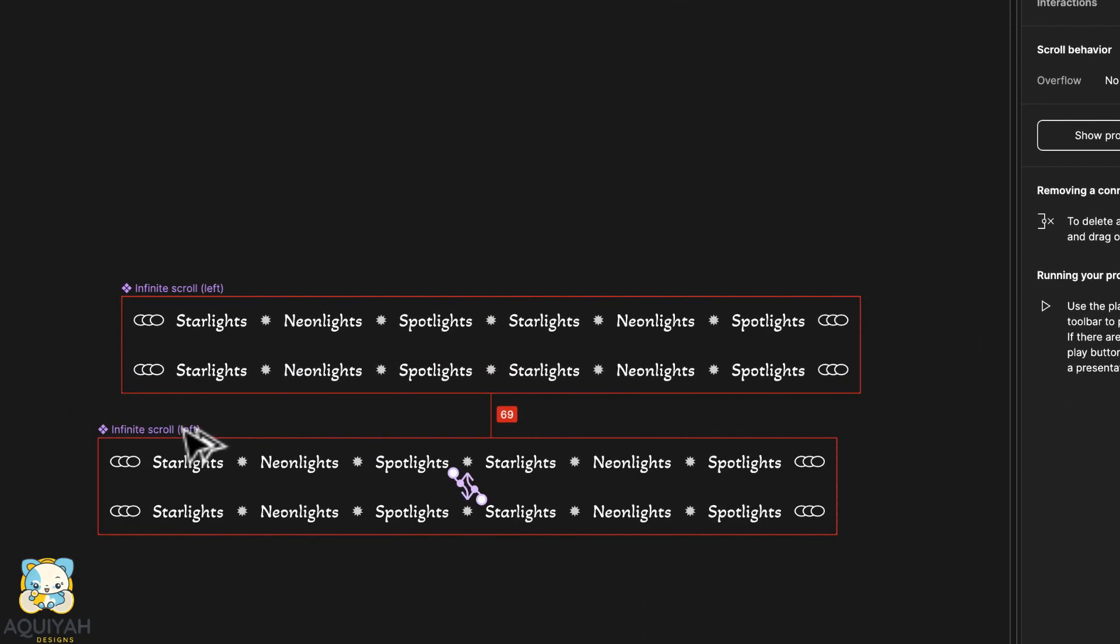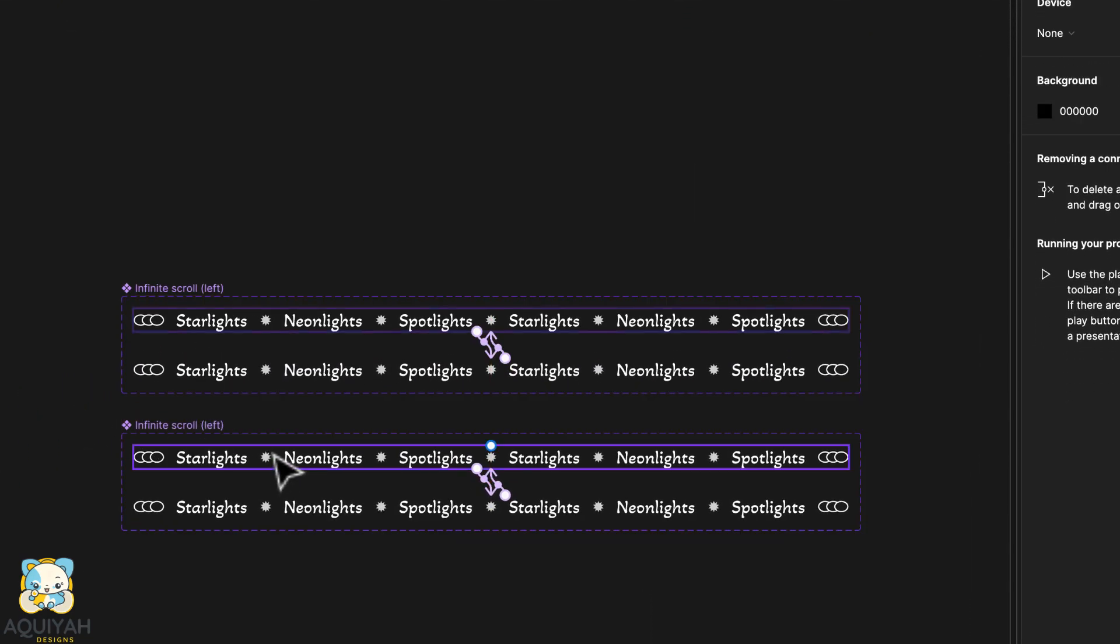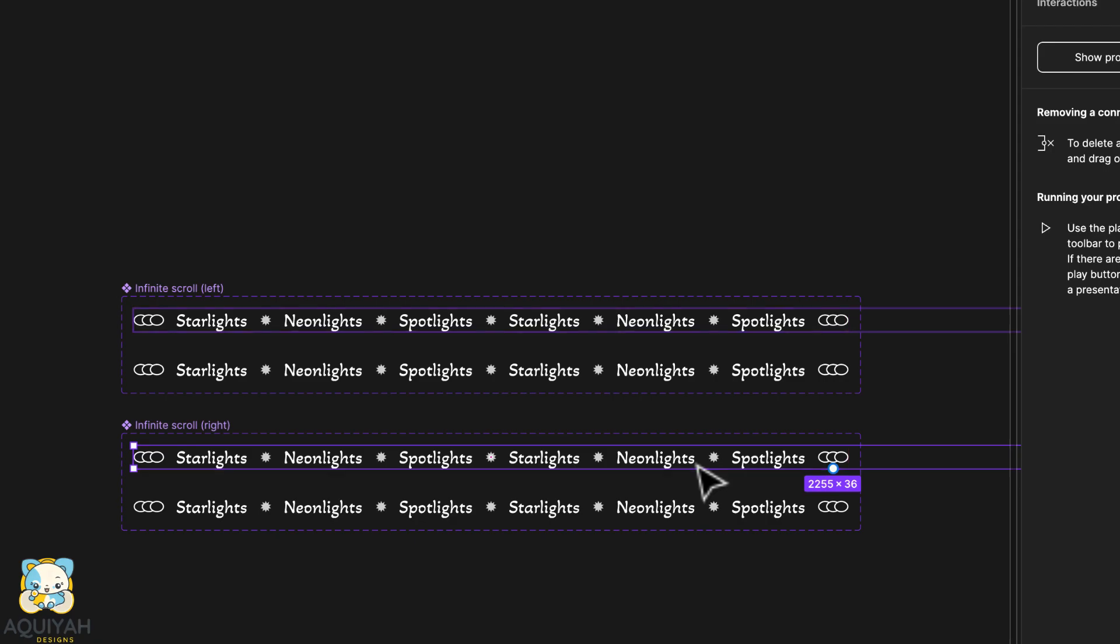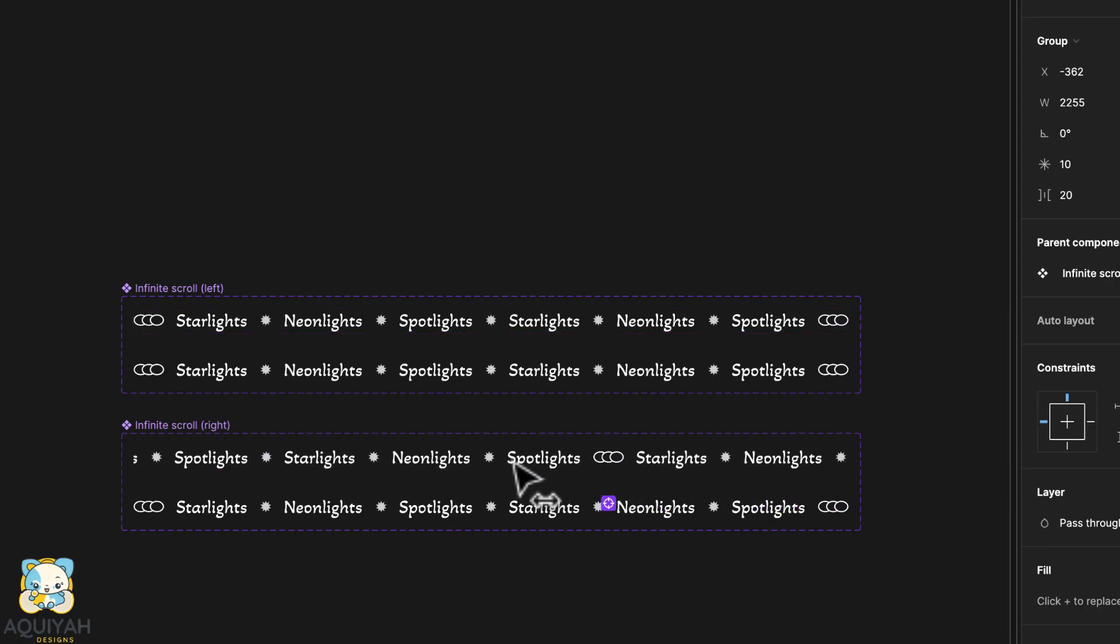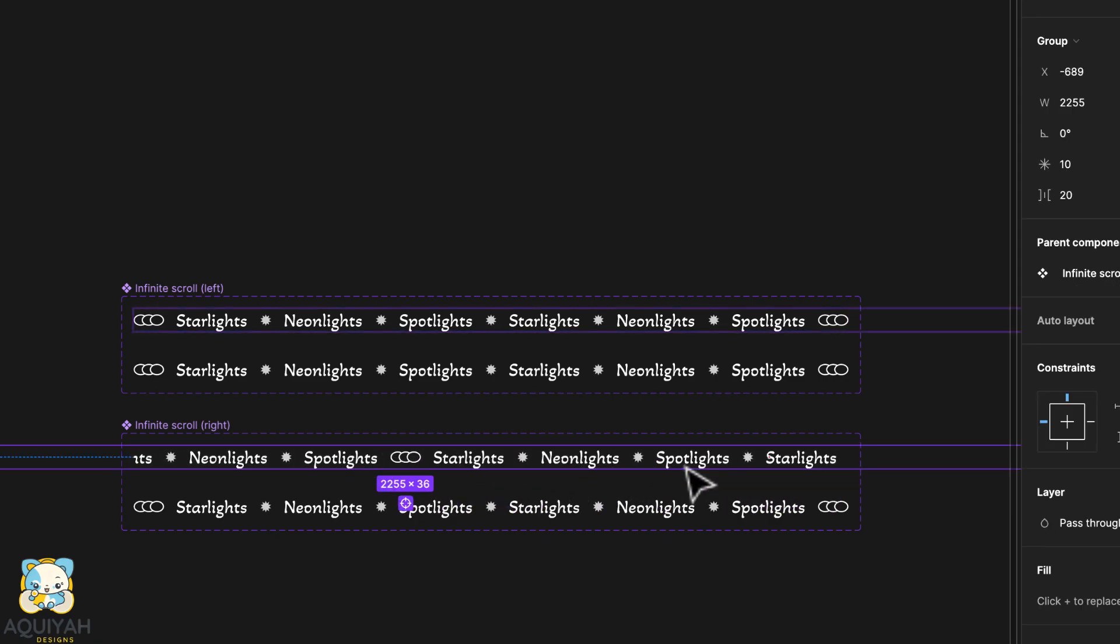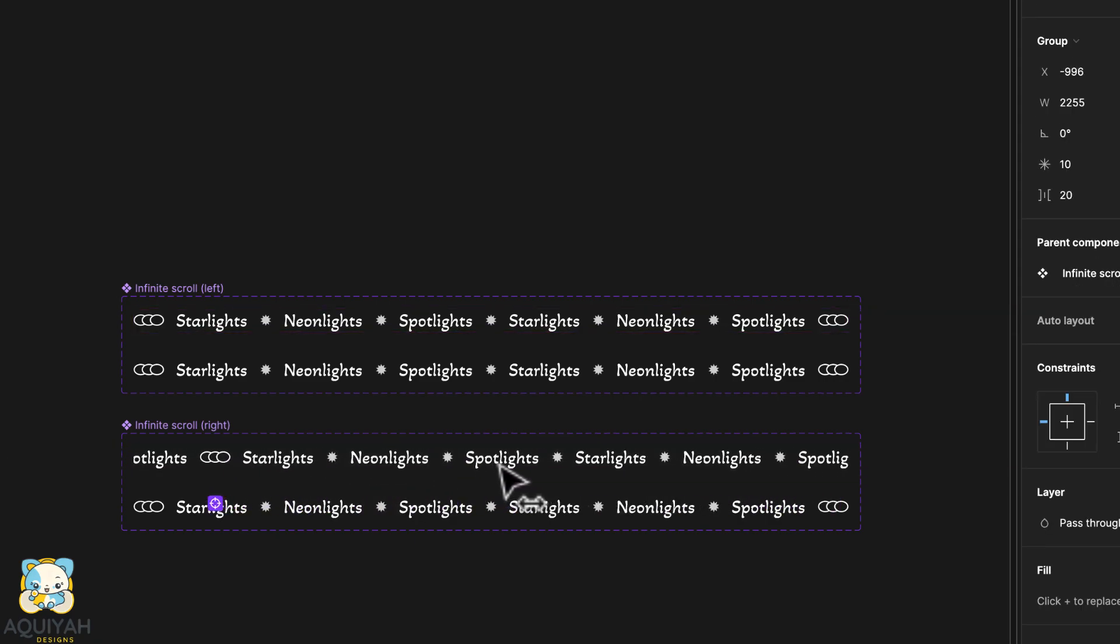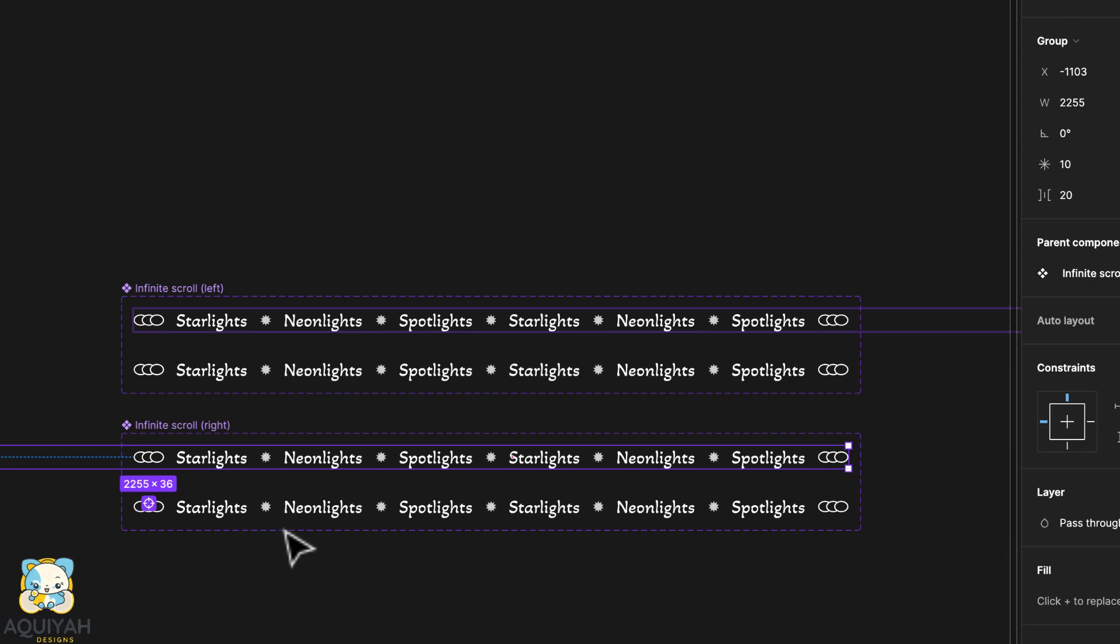Now create a duplicate of the component. Move the first group towards the left and then move the second text group towards the right.